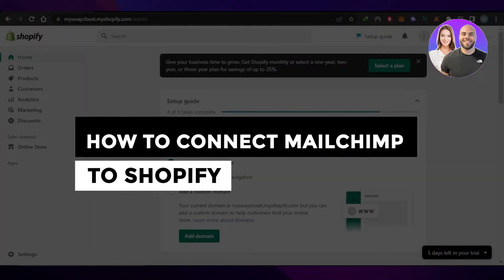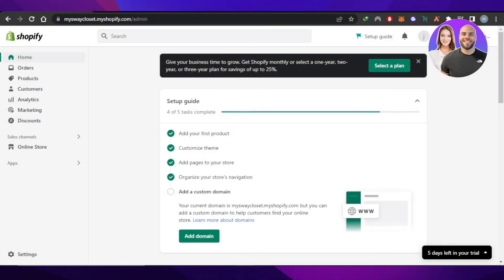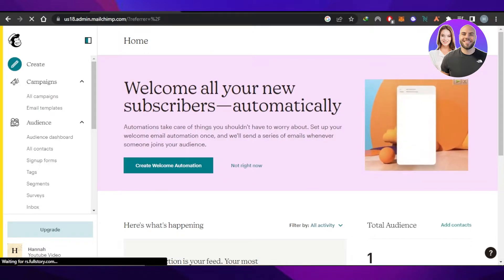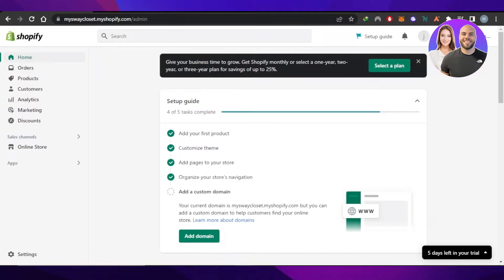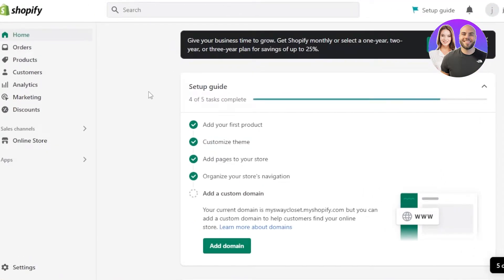Welcome to this tutorial on how to connect Mailchimp to Shopify. If you have a business or store on Shopify and you're looking for an email marketing integration and you want to add Mailchimp, then you're at the right place. Today I'll show you how to do that really easily.